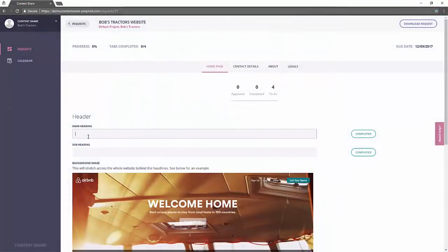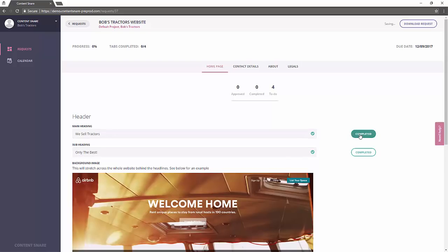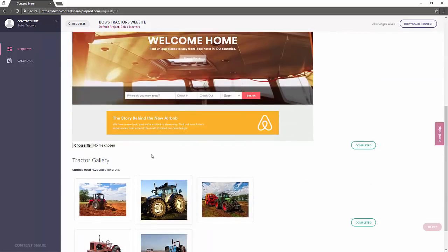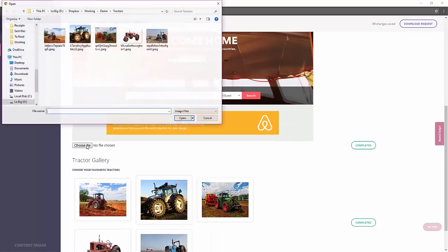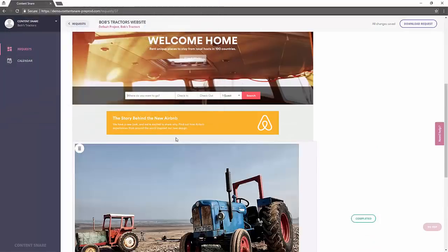From your client's perspective, it's incredibly easy to provide everything you have asked for through this simple interface. They simply fill it out and click complete when they're done.